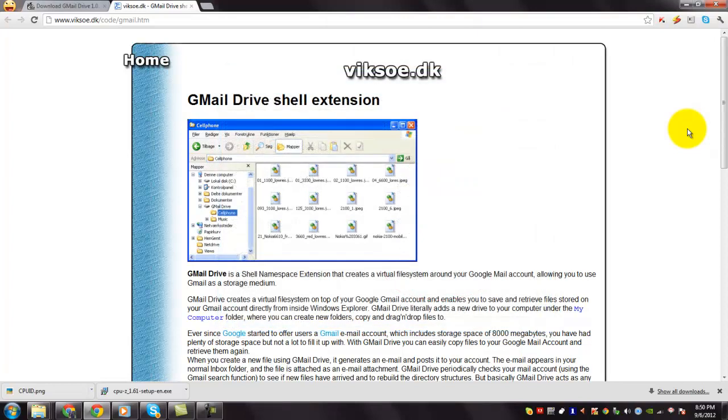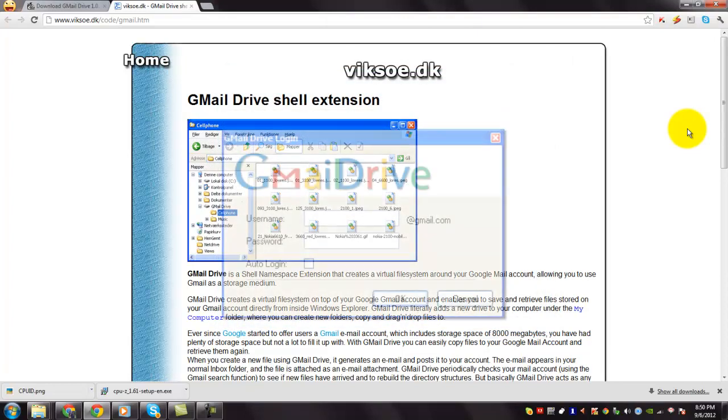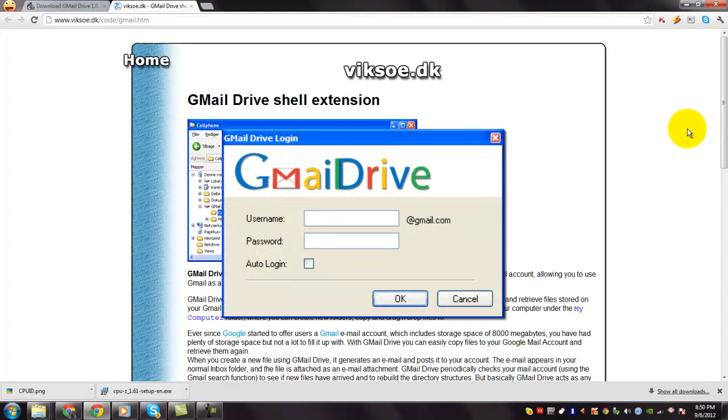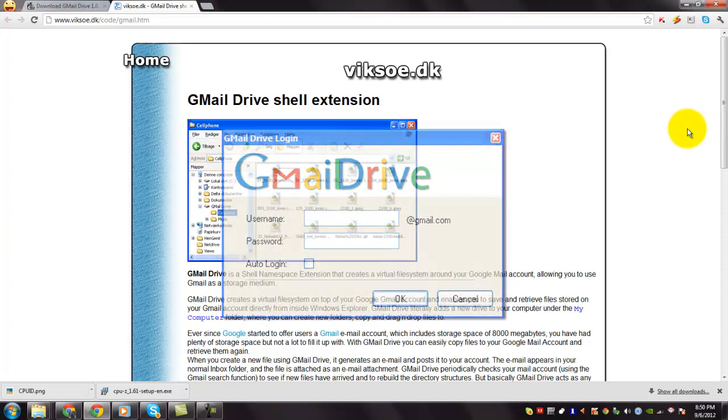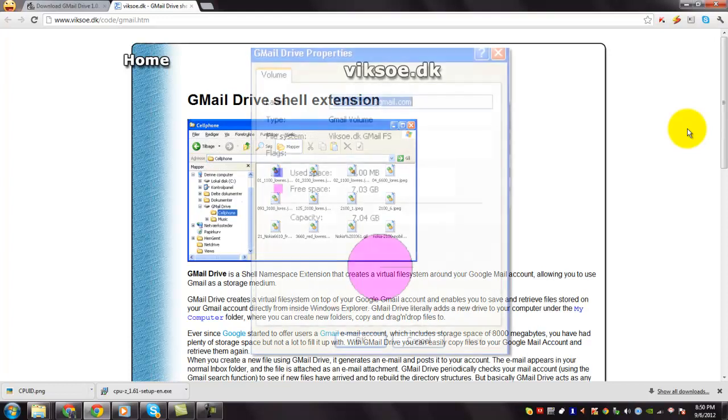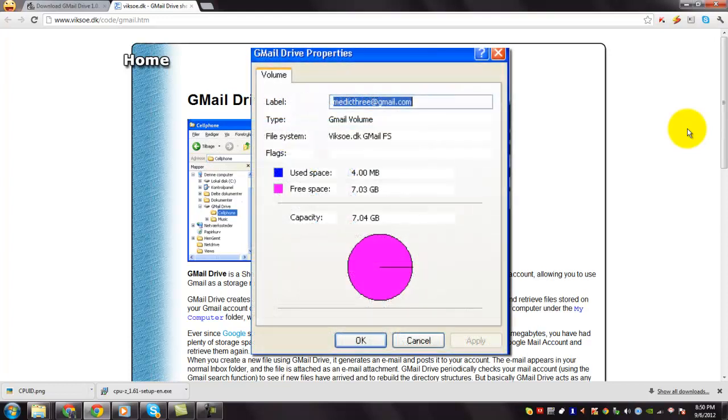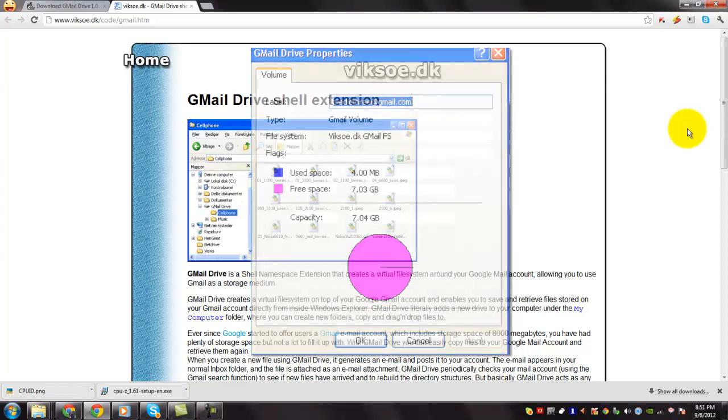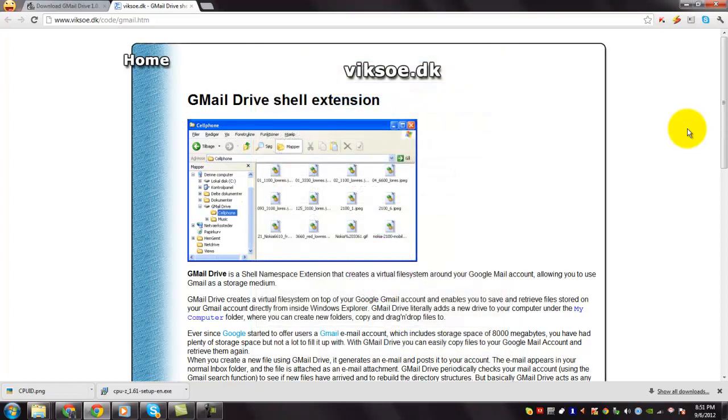Gmail Drive literally adds a new drive to your computer under the My Computer folder. Ever since Google started to offer users a Gmail email account which includes storage space of 6000 MB, you had plenty of storage space but not a lot to fill it up with. With Gmail Drive you can easily copy files to your Google Mail account and retrieve them again.